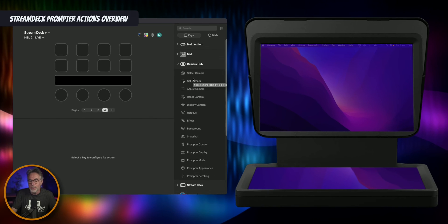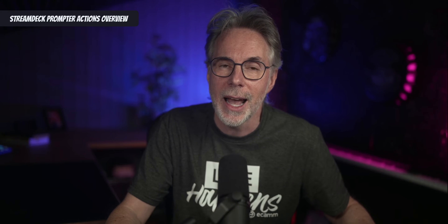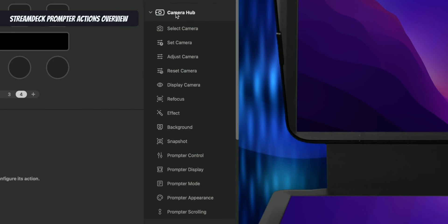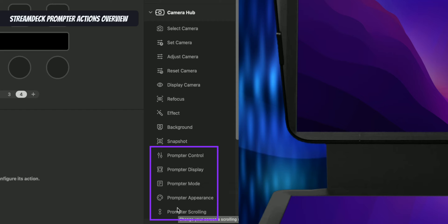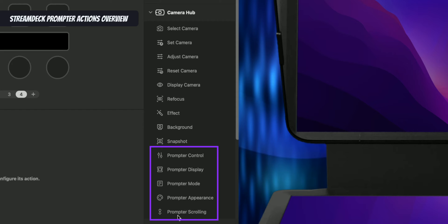Camera Hub is an application for both the cameras and the Elgato prompter, making it a tad confusing. A lot of people were asking where is the plugin for the prompter — well it's right here in Camera Hub. There are a couple of options not relevant to the prompter, like select camera, adjust camera, and reset camera. The ones we're interested in are prompter control, prompter display, prompter mode, prompter appearance, and prompter scrolling.